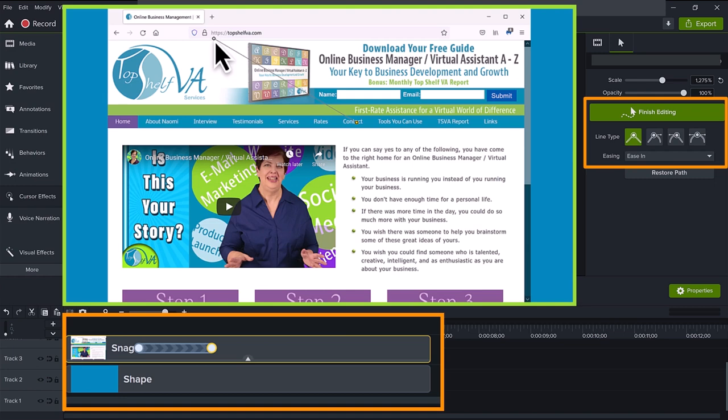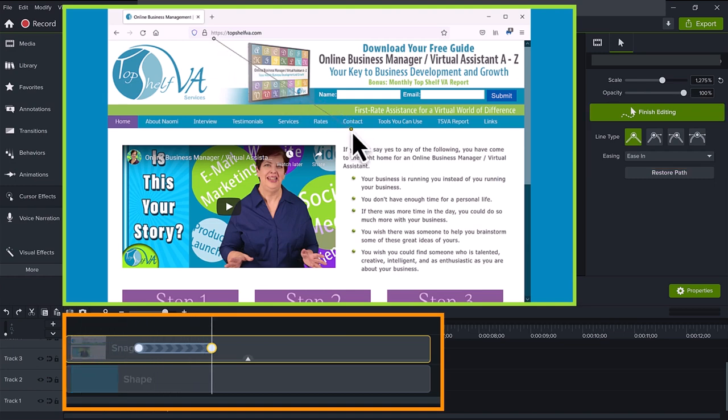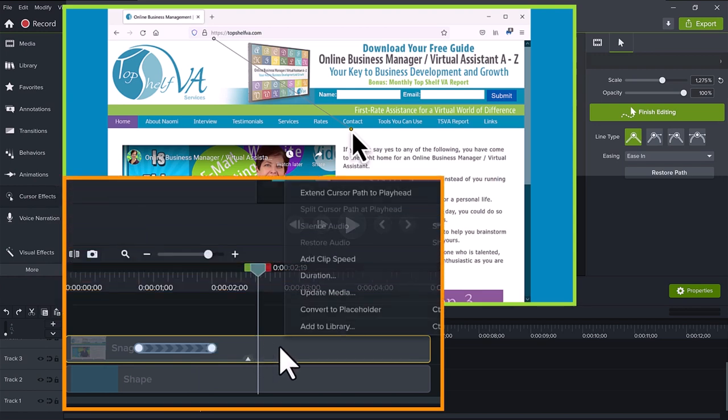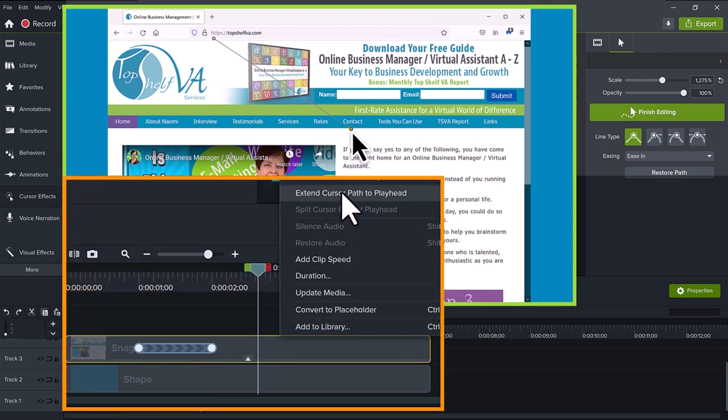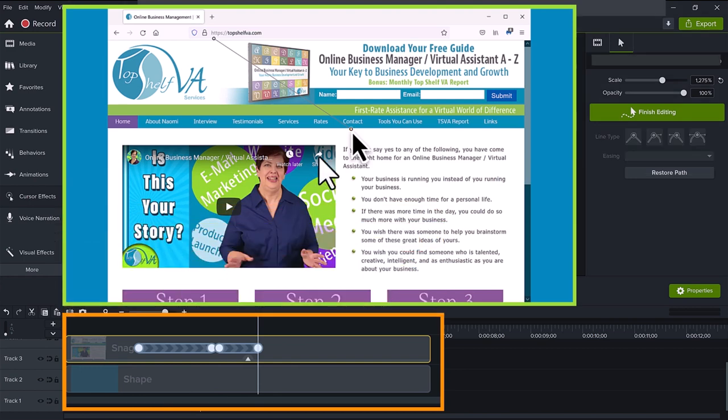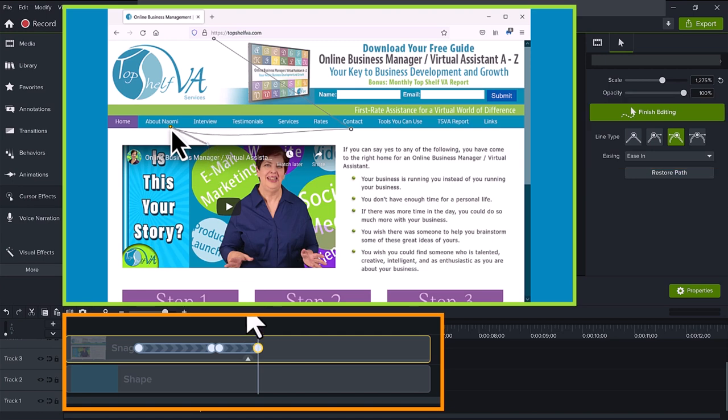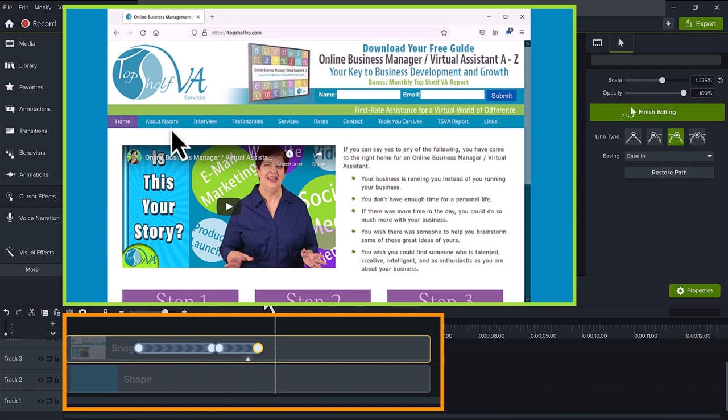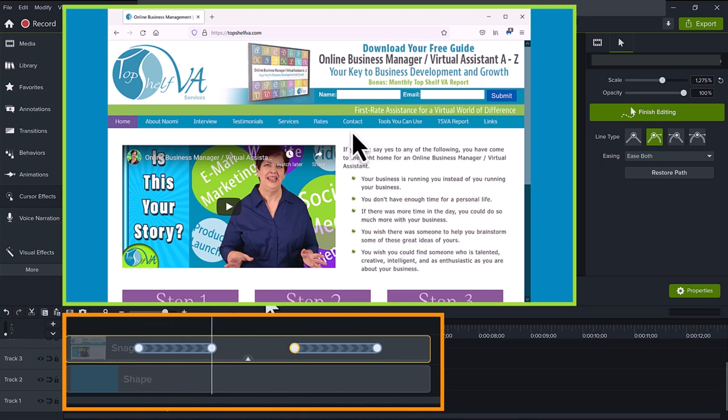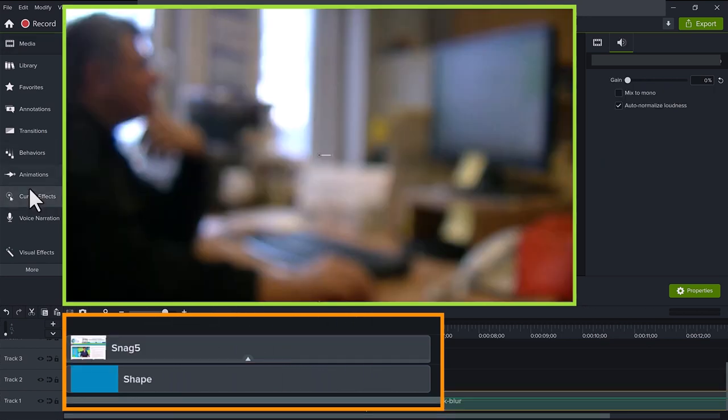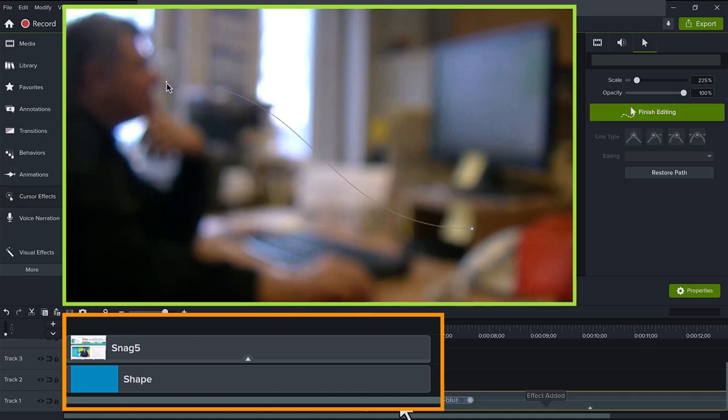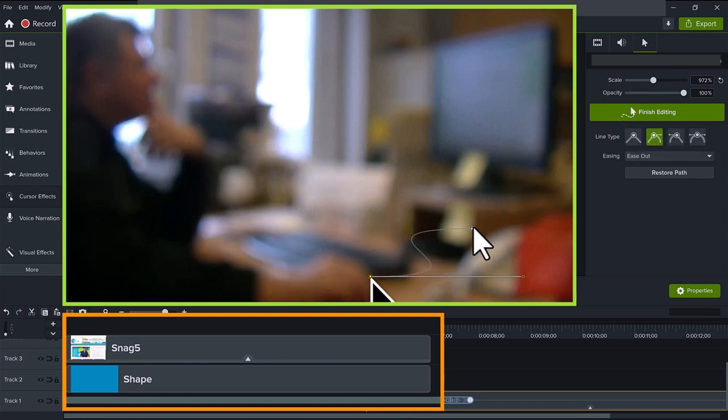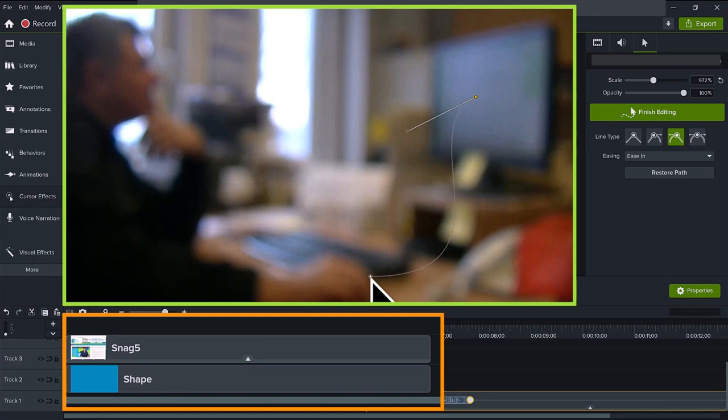Now I can move the cursor to a third location by moving the playhead on the timeline. Right click and select extend cursor path to playhead. I want to make that a curve so I will change the line type to one of those curves. Now to me that cursor moves way too fast to the next location. I will just slide the animation bar for that movement on the timeline over to the right and lengthen the time a little bit. As you can see, this can be quite powerful when you have screenshots and want to add cursor movement. Or for that matter, when you have a video and want to add emphasis to a point in the video.